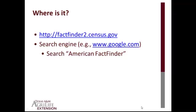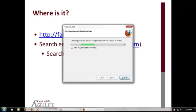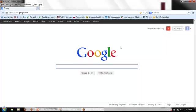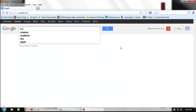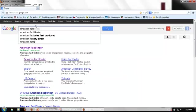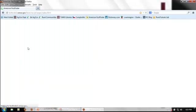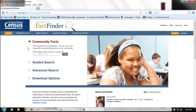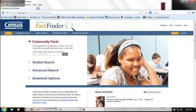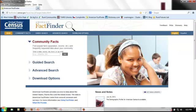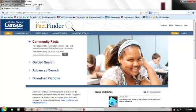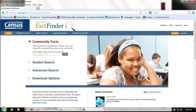So you can reach FactFinder using the address on the screen. But I usually get there just using a search engine, such as Google. I simply Google the term American FactFinder, and it pops up as the first search result. For those of you who are familiar with the first version of American FactFinder 2, you'll note that this version is much simplified in terms of the main page. The previous main page included a lot of information and required you to make a lot of choices. All of those choices are still available, but now they're under the advanced search option, and more streamlined choices are available from the main page.